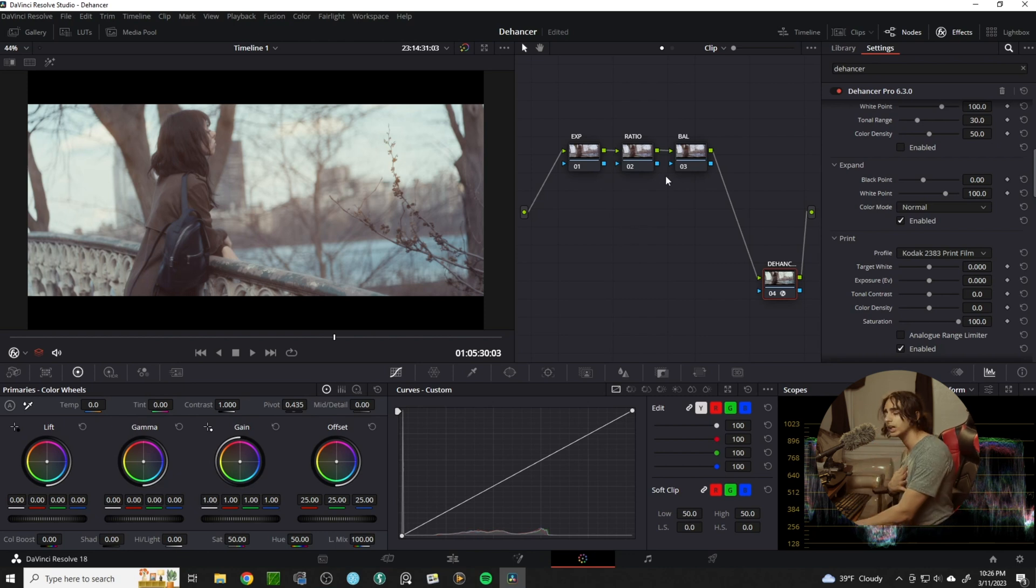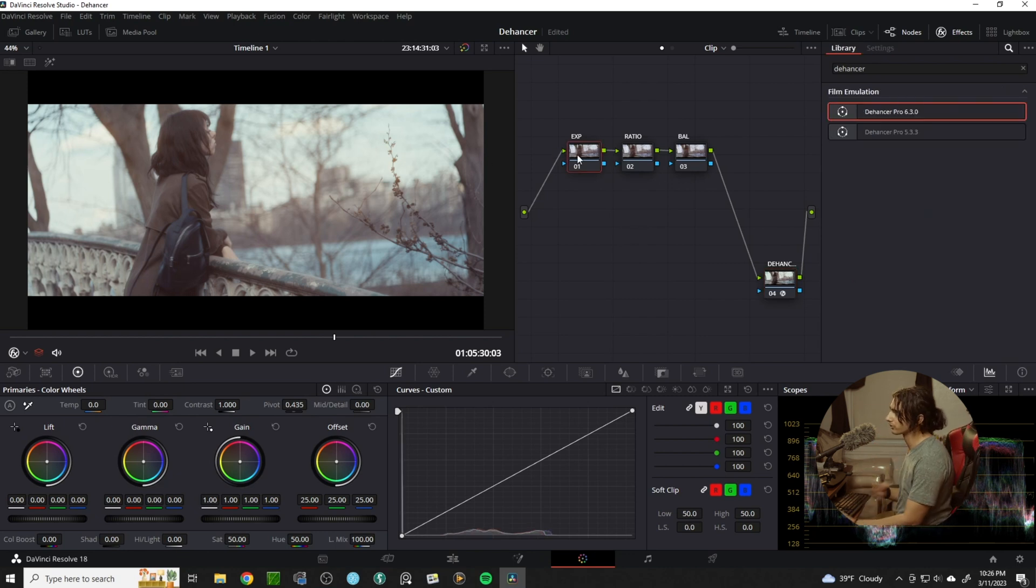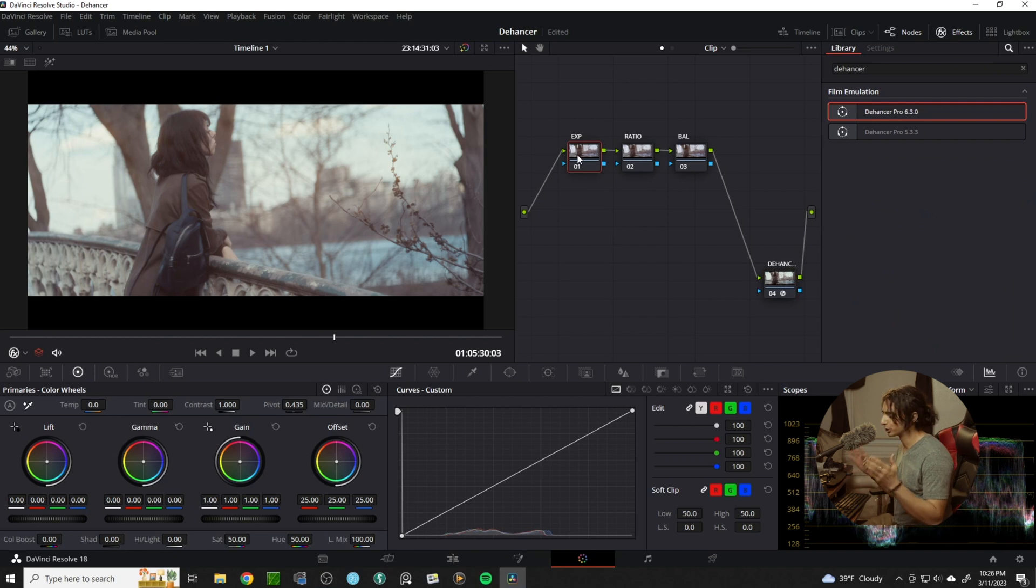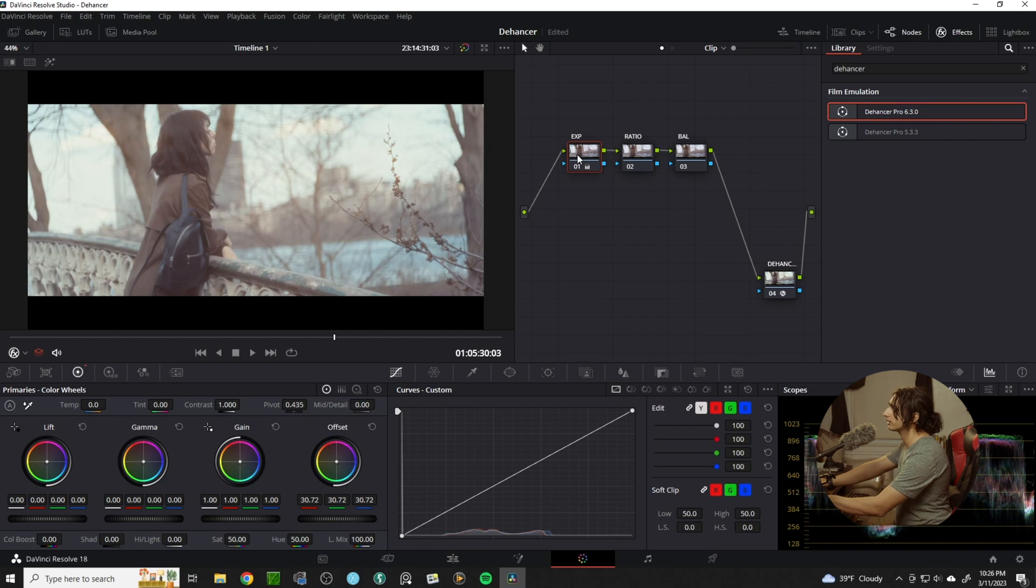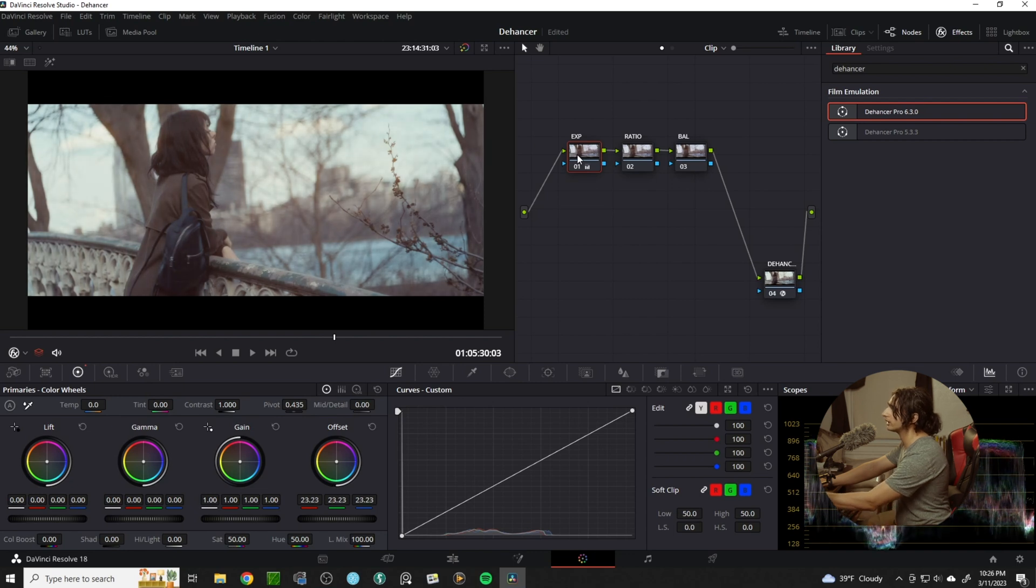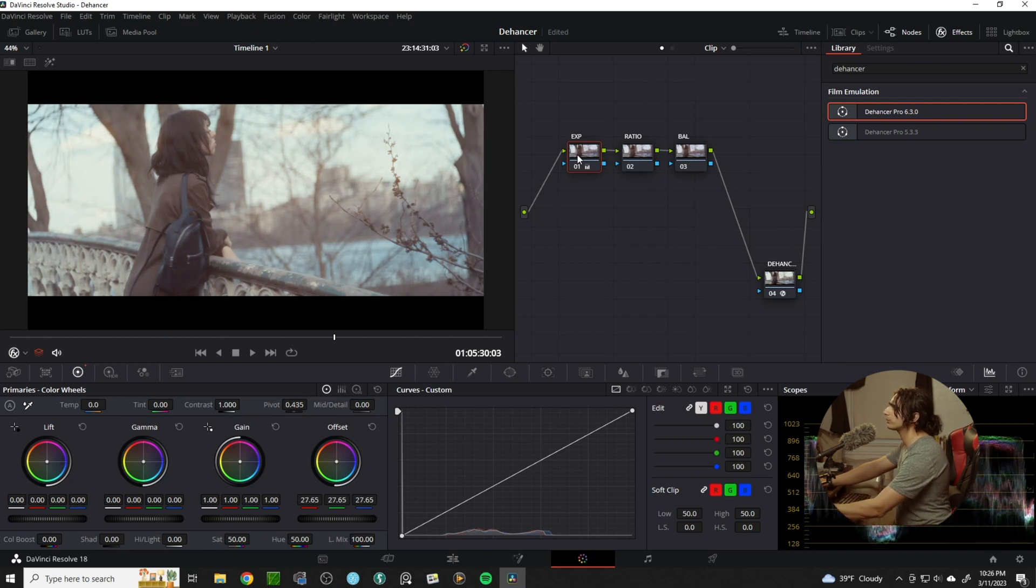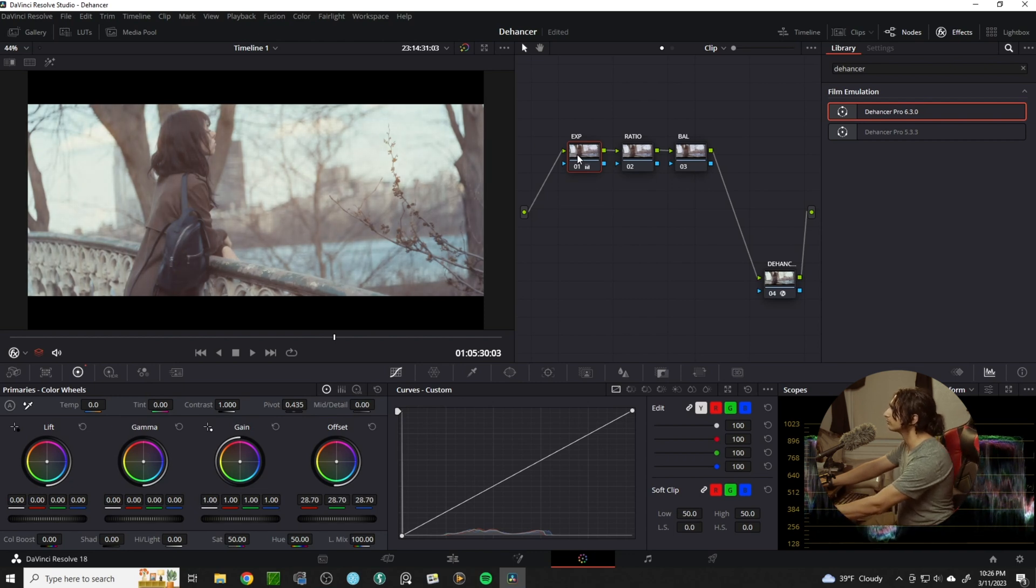From here I like to go back and start to mess with the range of our image. So in that first exposure node, I think we can bring it up just a tad.